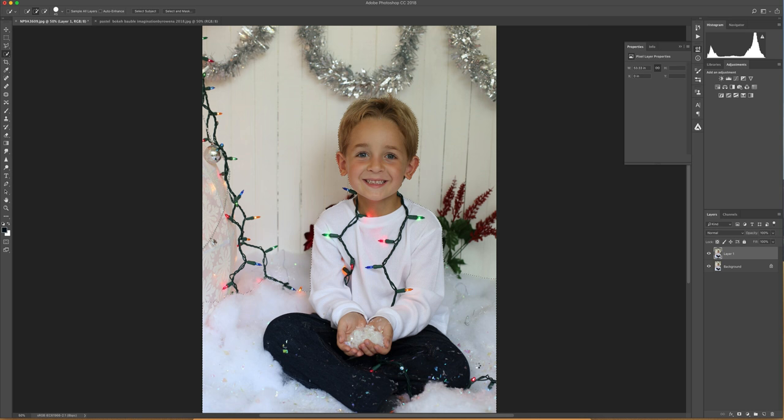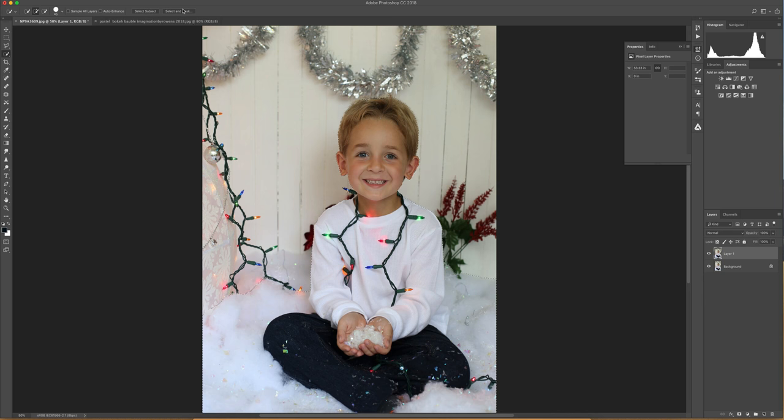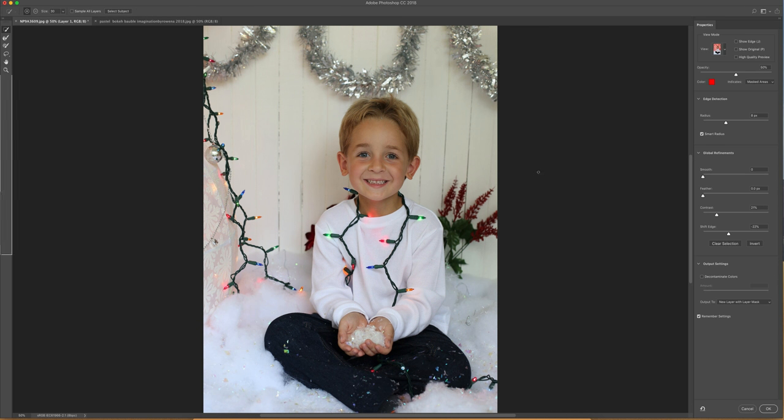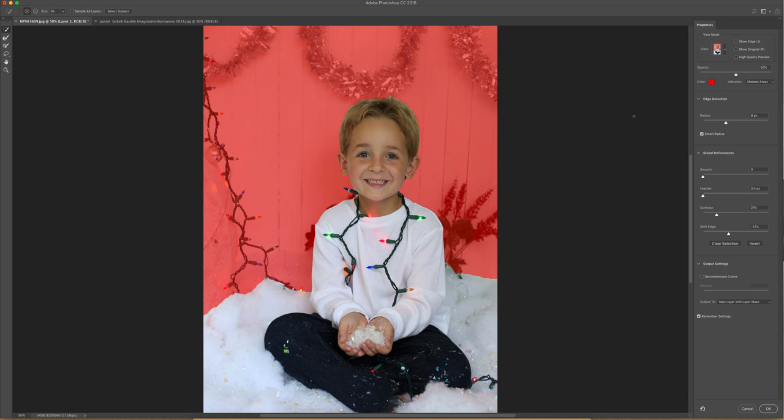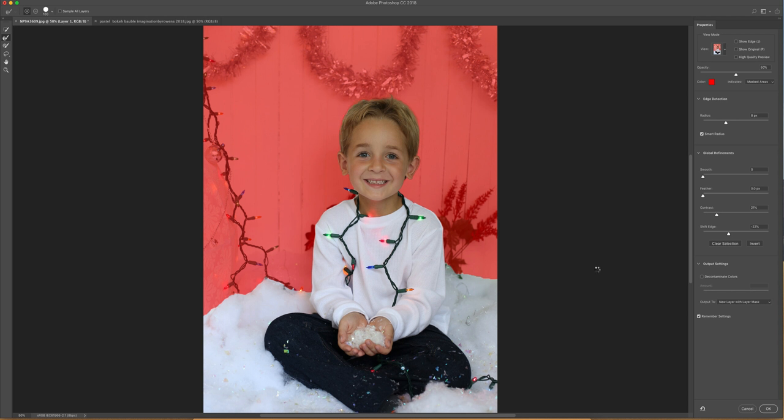I'm actually going to leave some of the snow in there because I think that will help us fit it into the background. So use your plus and your minus to get the best selection you can. You can always refine it later. And then when you've got the best selection you think you can, go to Select and Mask. I've got this red overlay turned on to show me what's selected and what isn't selected.